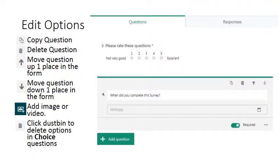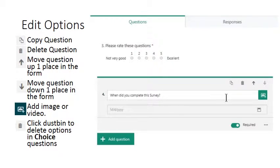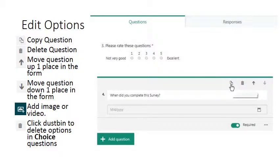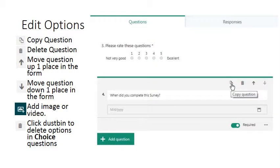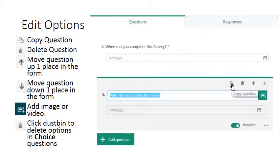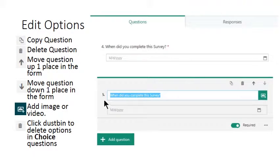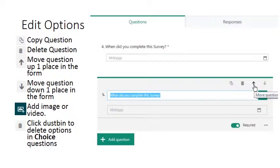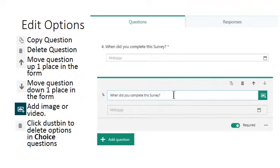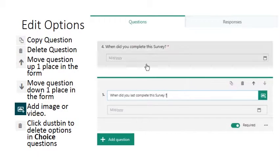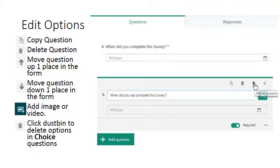There are a number of options for editing within your survey or quiz, which include copy question, which if I left click here will create a copy of question 4 which is now question 5. We have the option to move this question up. Let's just change the question a moment, let's just put one word in there just to make it differentiate between these two, so that when I place up